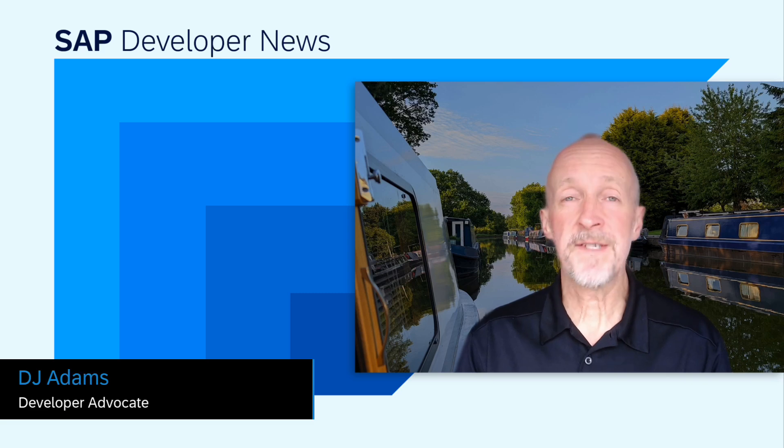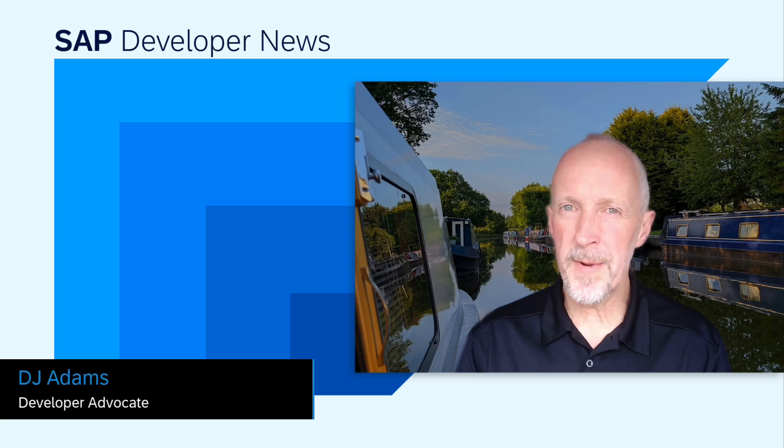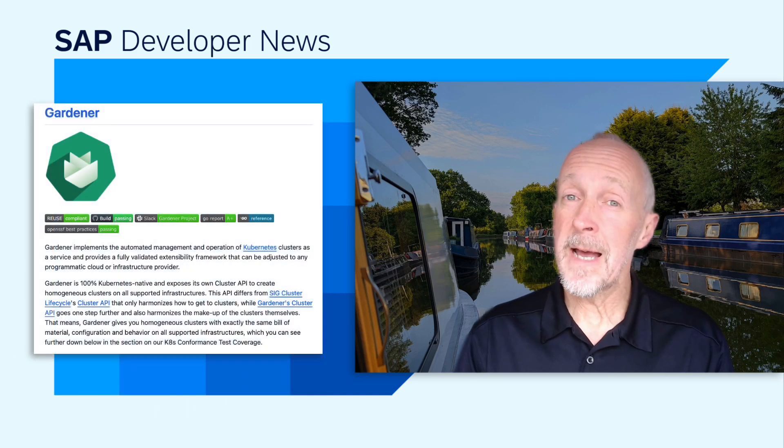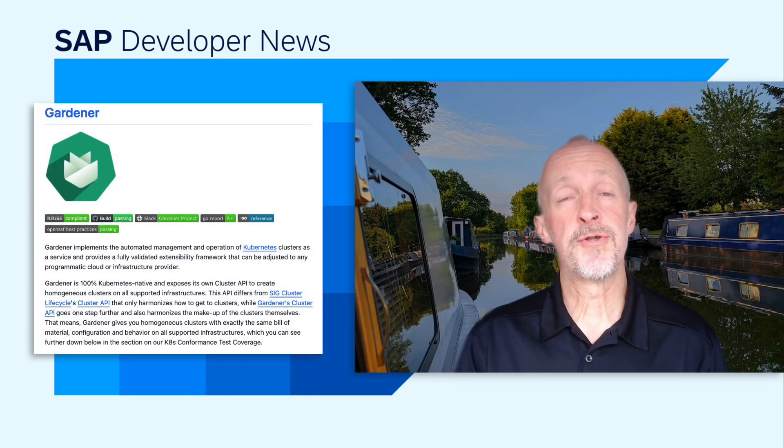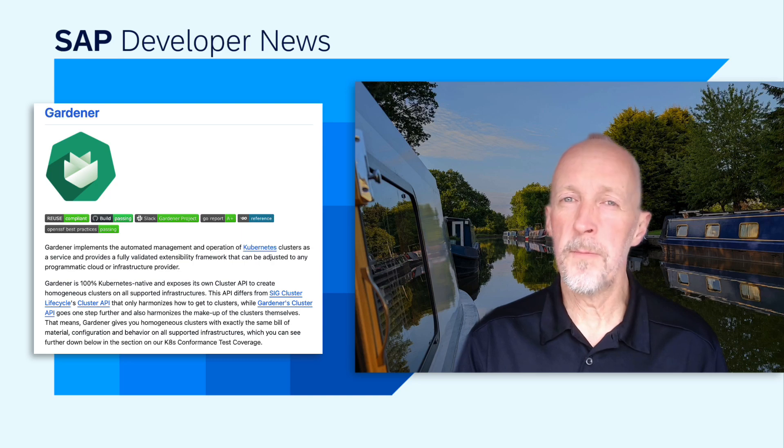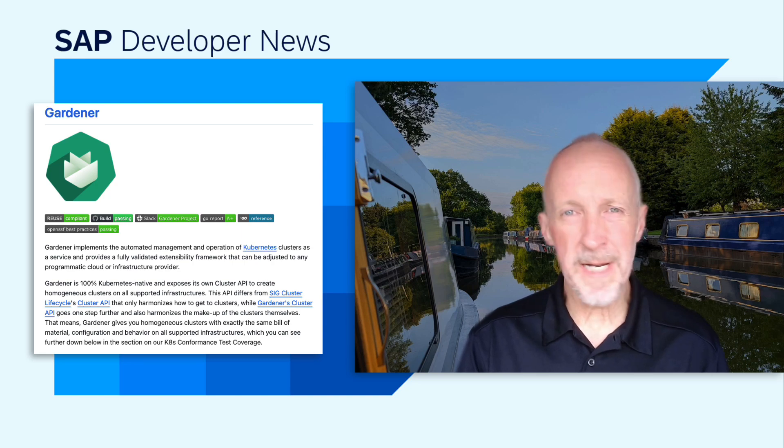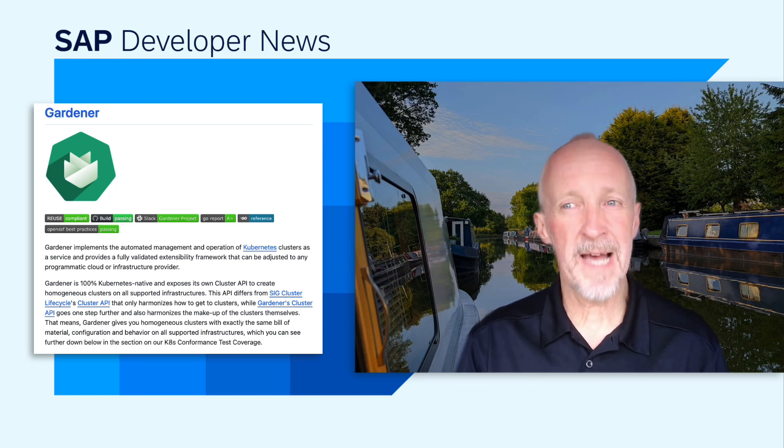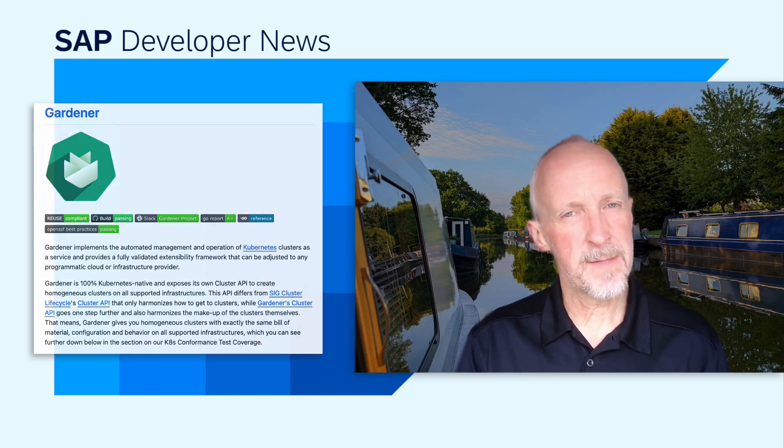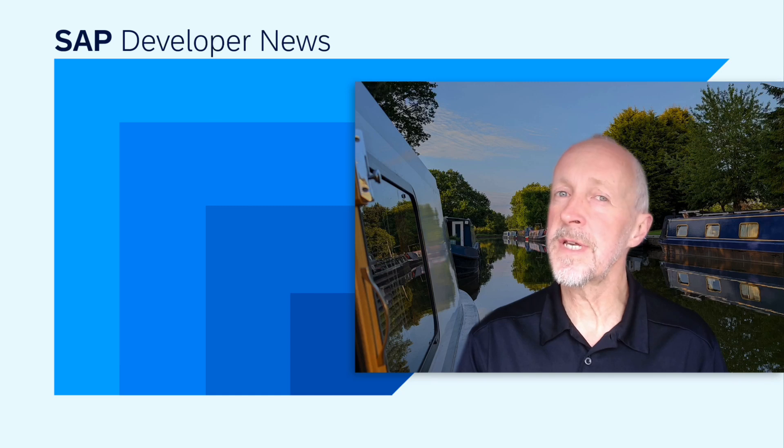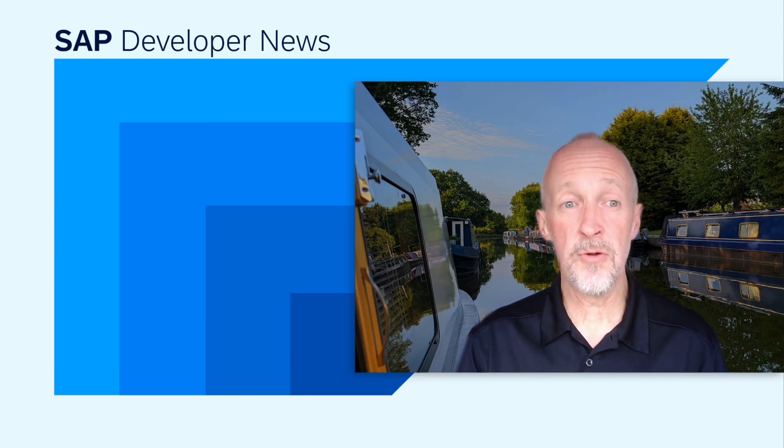We wanted to just let you know about an upcoming SAP open source webinar on Gardener. Now Gardener is SAP's open source solution for managing Kubernetes clusters at scale, and the project is now governed under the Neo-Nephos Foundation, which is part of the Linux Foundation Europe.